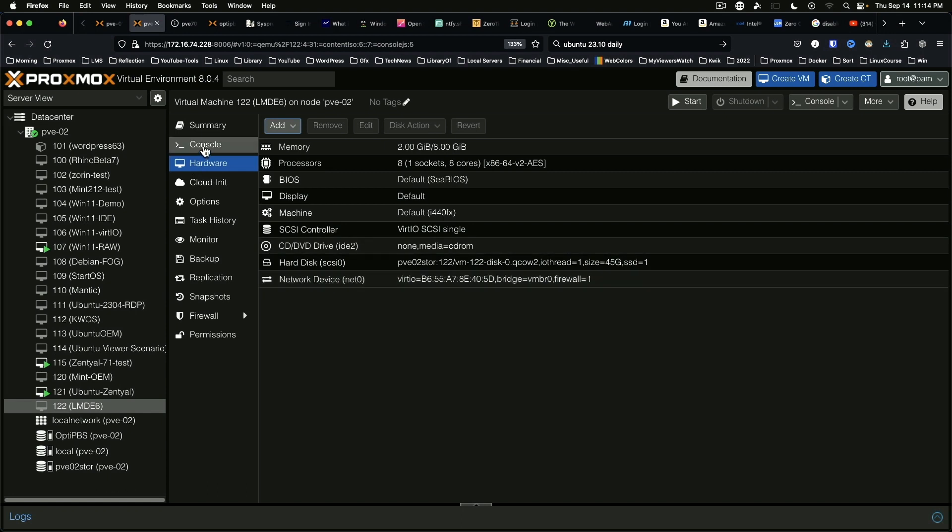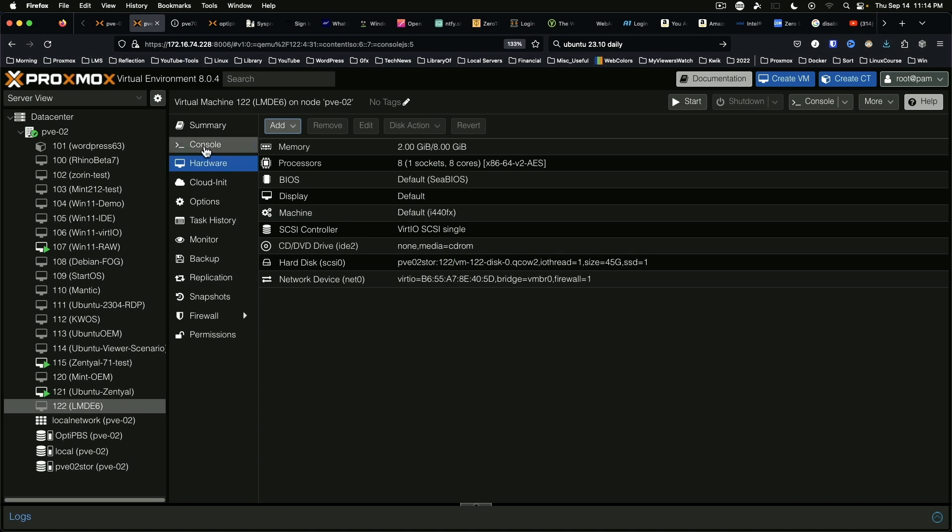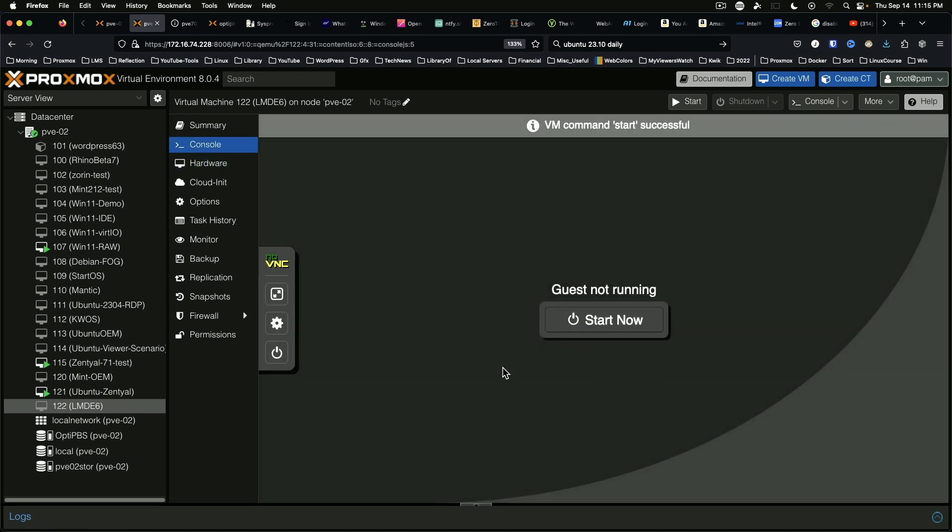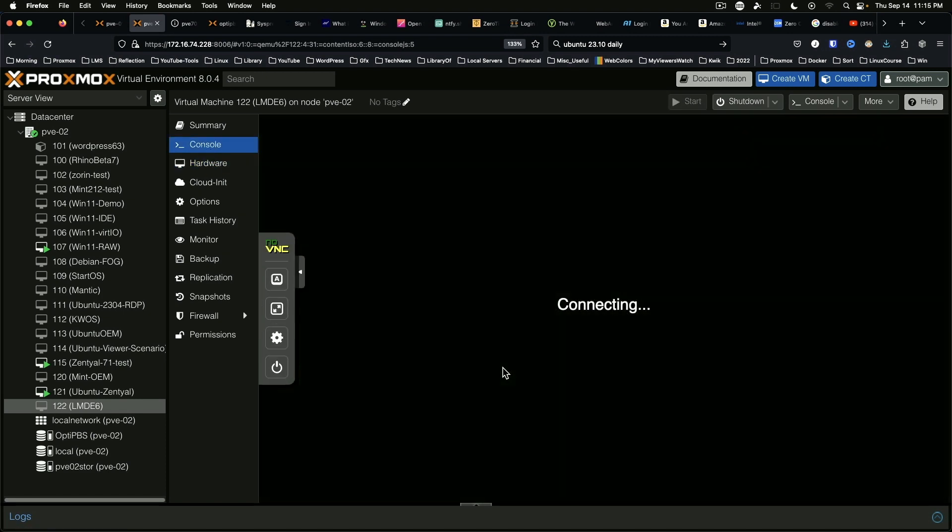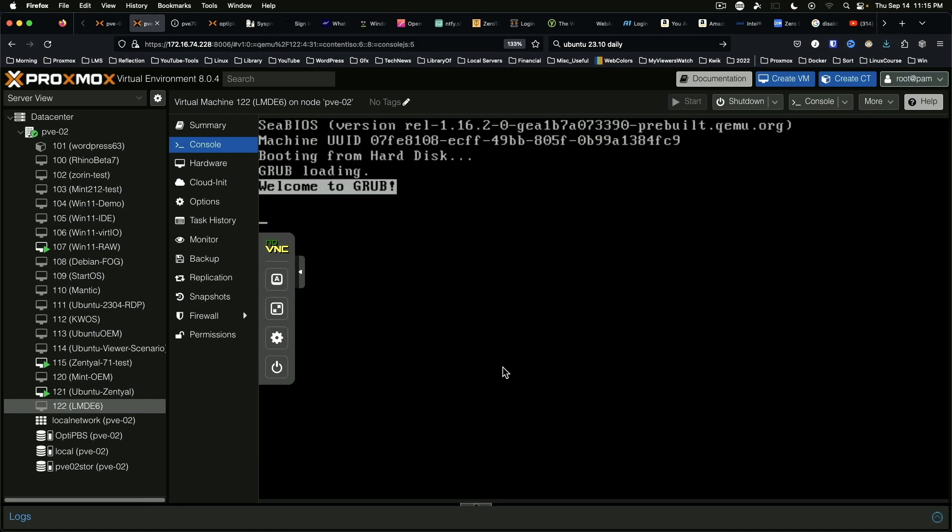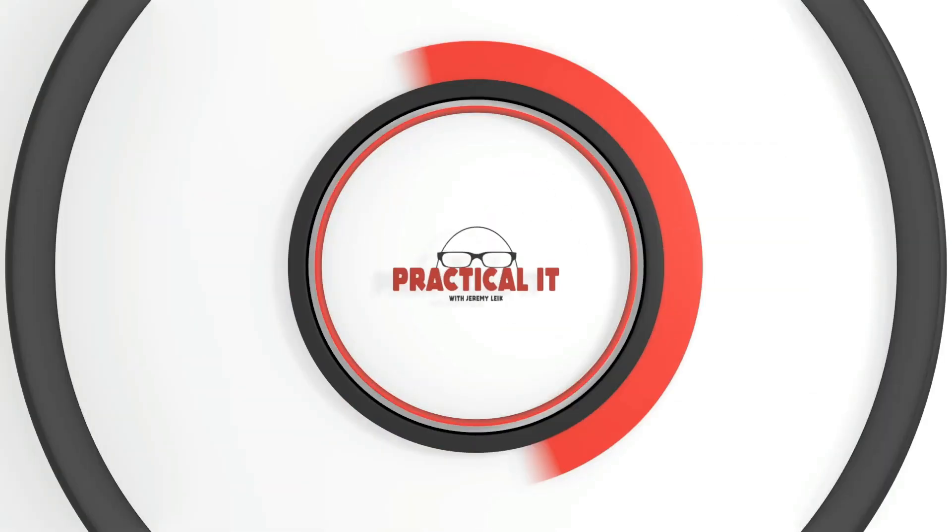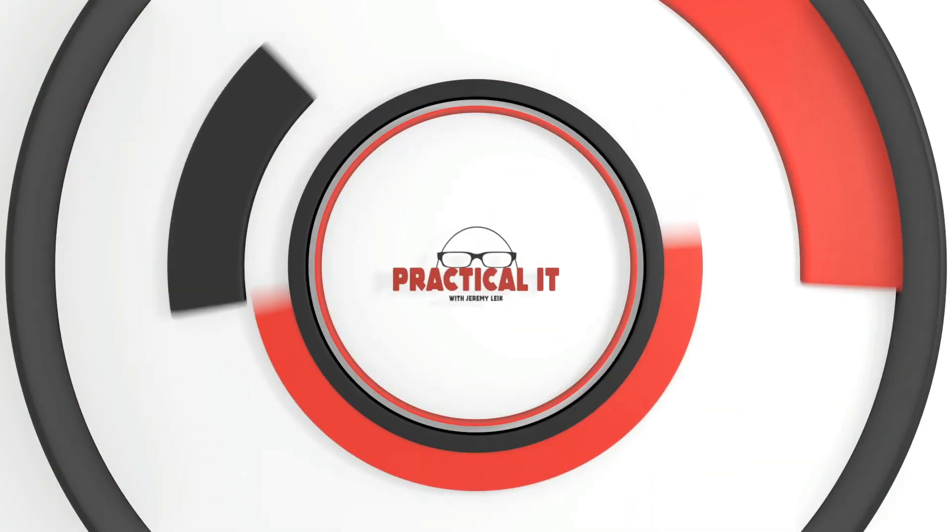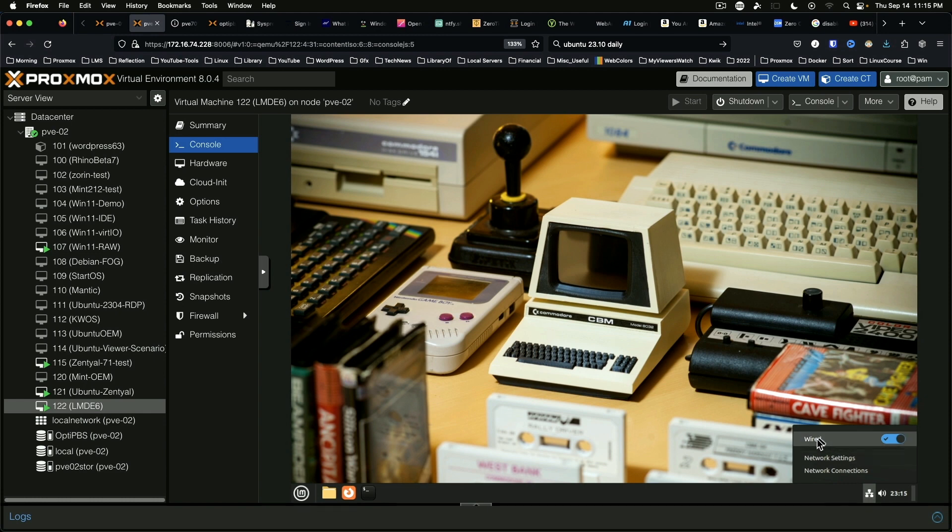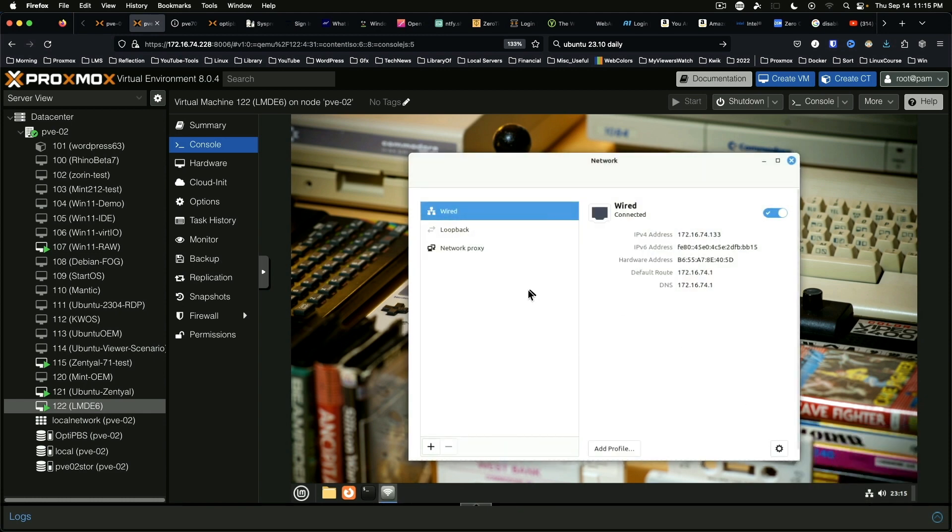Okay, it looks better. Is on VirtIO, that should be supported by default. Wired is showing as active. Network settings, we do have an IP address now.